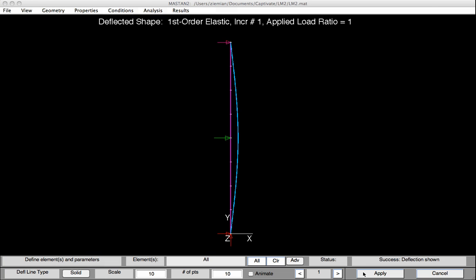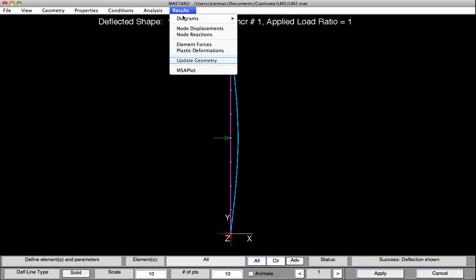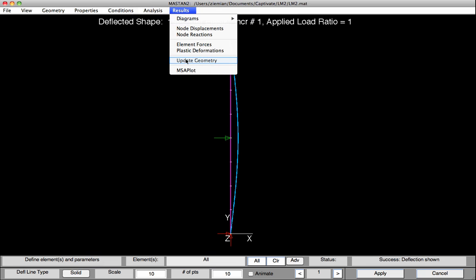So what we'd like to do now is update our geometry to include this shape. Certainly not all that deflection, but just the general shape. So what we can do is, under Results, select Update Geometry, select the node in which we're going to use as a reference, so this midpoint node, because we know what the amount of deflection we want there is.